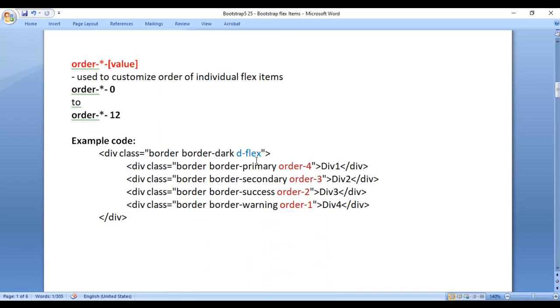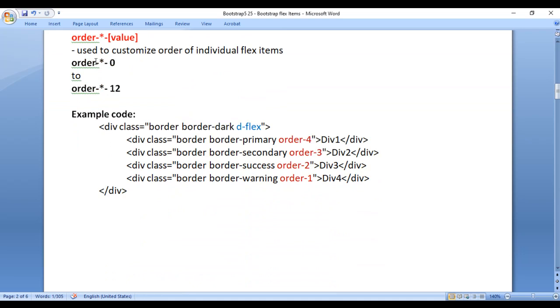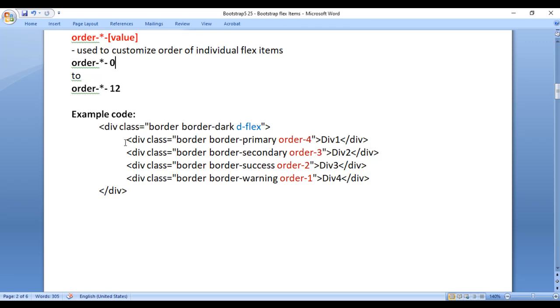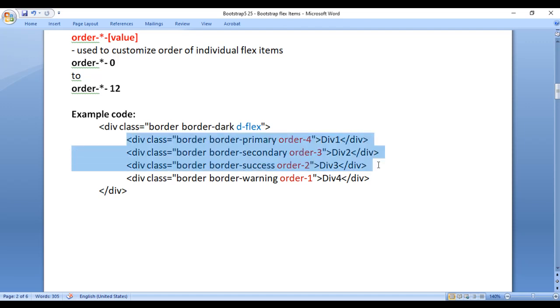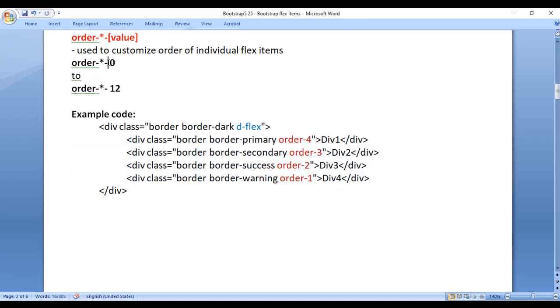Next we have order classes. Order classes are used to customize the order of individual flex items. You can change the order of flex items with the help of order classes, which go from 0 to 12.